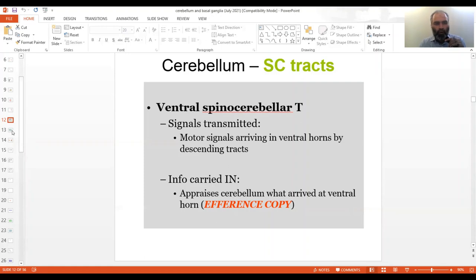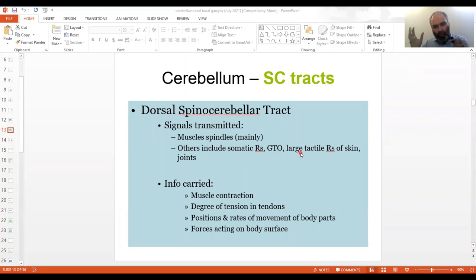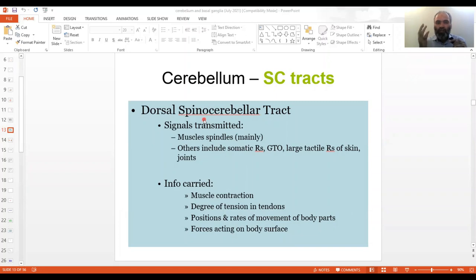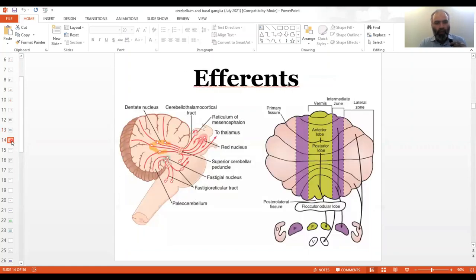Regarding the dorsal spinocerebellar tract: everything you know about muscle spindles, the GTO, muscles, and the fascia covering muscles — a copy of all this information is sent to the cerebellum alongside the cortex. This includes everything about muscle contraction: degree of tension in tendons via the GTO, positions and rate of movement, forces acting on the surface from skin and fascia. This is why the cerebellum is called the small brain.